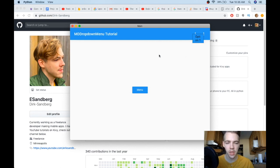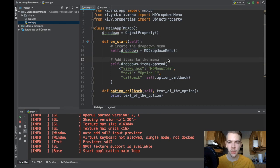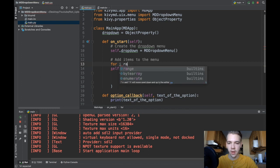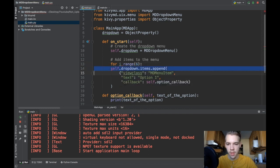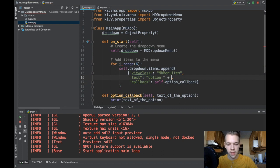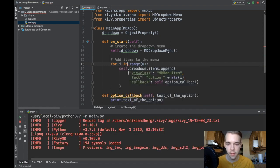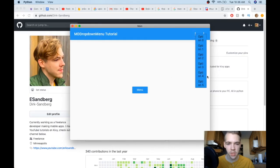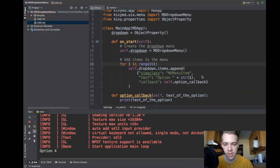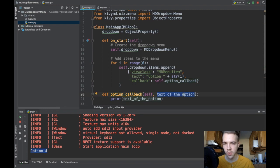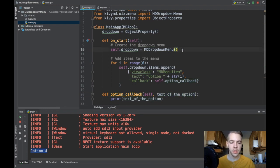The menu is not very wide yet, so let's add more options and fix the width. To add more options, just append more items — I'll put this inside a for loop: for i in range(6), appending a new item each time with the text as the string of i. Now I've got six different options in my menu. Clicking one prints 'Option 4' because it calls option_callback with the text of that option.